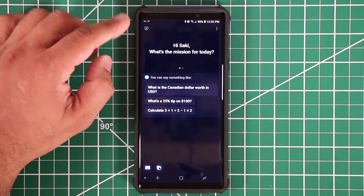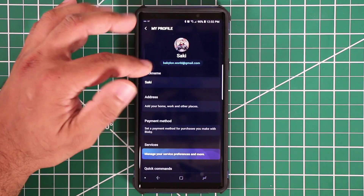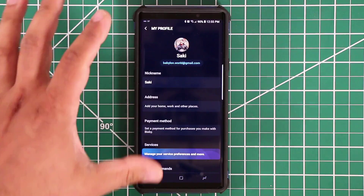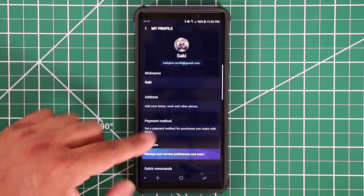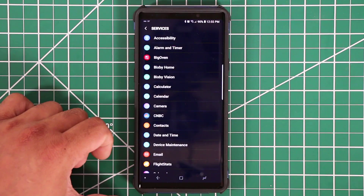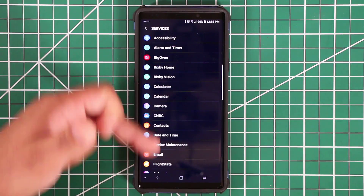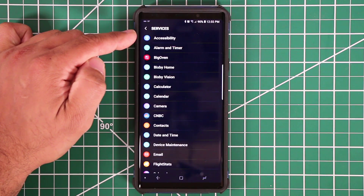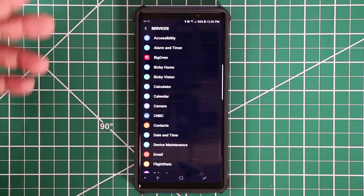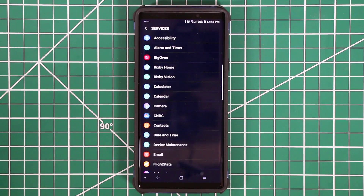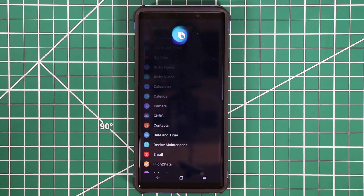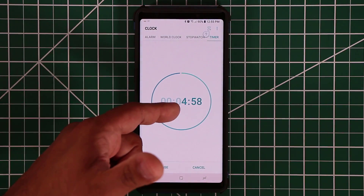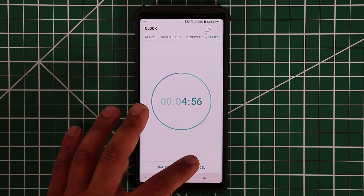In Bixby settings there's a list of complete commands you can utter. It shows your profile details and payment methods, but most importantly the Services tab gives access to all the apps you can control using Bixby — including accessibility settings, alarm, and timer. For example, saying 'Hi Bixby, set a timer for five minutes' launches the clock app and starts the timer running right away.